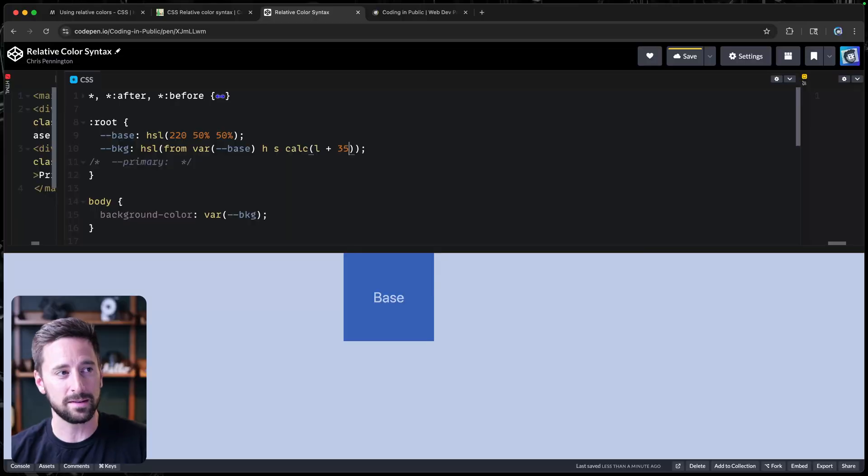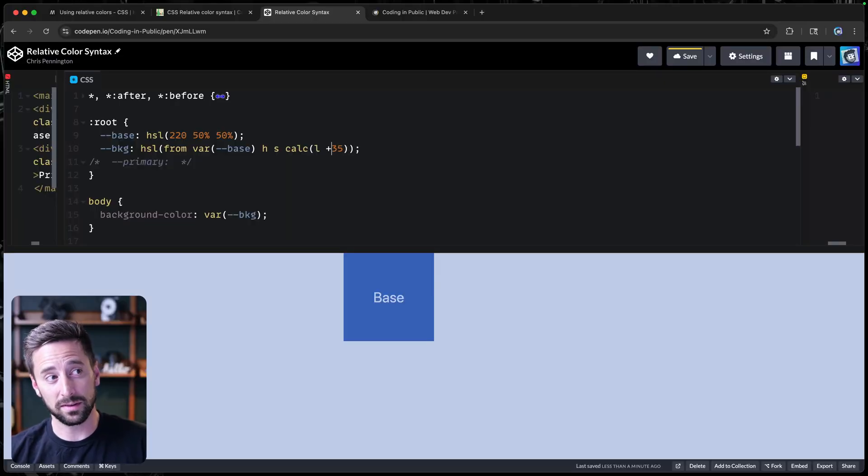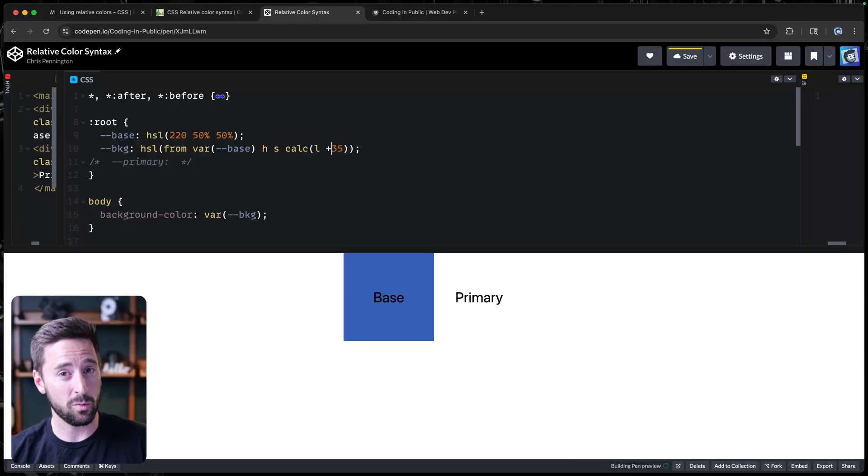Now, notice because I'm calculating against a percentage, I don't have to add the percentage value here. It knows that. Also, with calc, you do need to have spaces here or it won't work. It'll break the syntax.